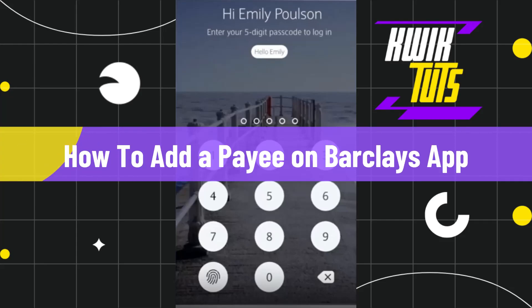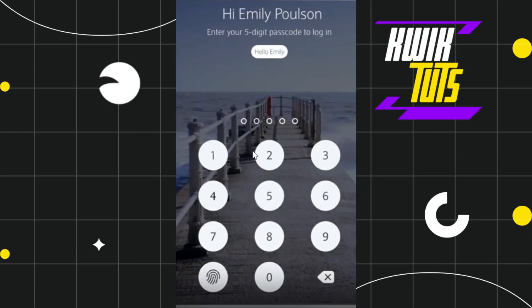How to add a payee on Barclays app. Hi everyone, welcome to this quick tutorial where I'm going to show you how you can do this easily. So make sure you watch this video carefully to properly understand this tutorial.